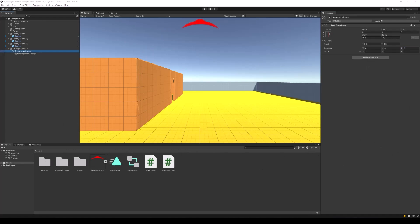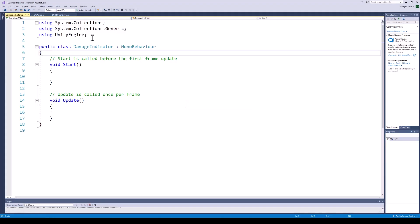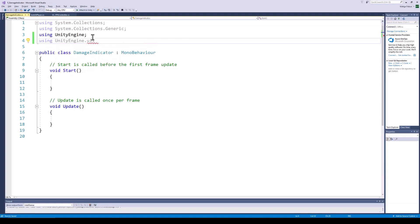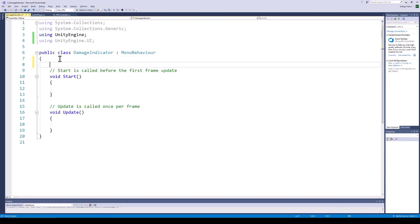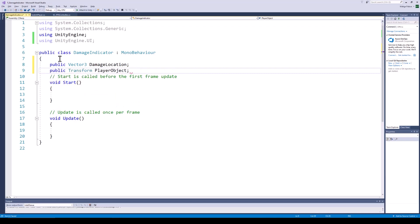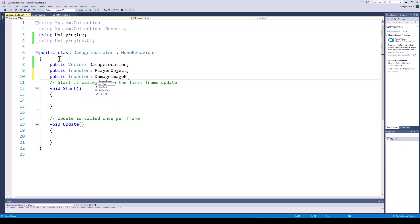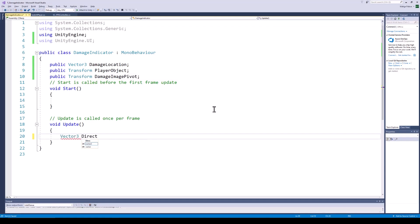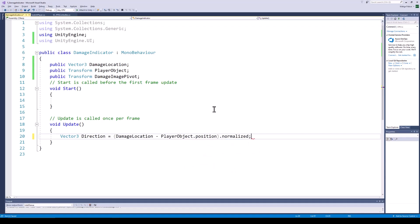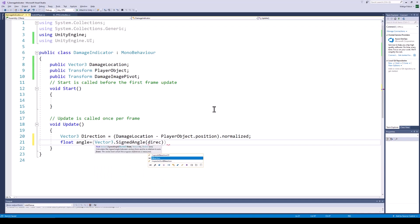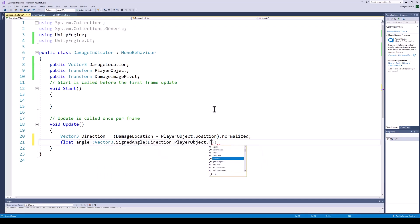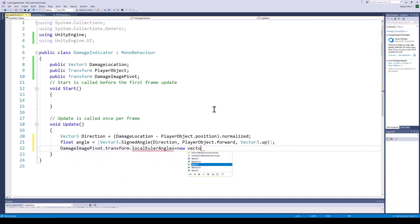Create a new script on the pivot object — we will call this the damage indicator script. Start by importing the Unity UI library. After that, we need a Vector3 variable for the damage direction, a reference to the transform of the player, and a reference to the transform of the damage indicator pivot. In the update function, we will calculate the angle between the player and the direction of the damage. The direction of the damage can be found by subtracting the damage location from the position of the player object. We can then calculate the angle between the damage direction and the player forward, and rotate the pivot image along the z-axis based on this angle.